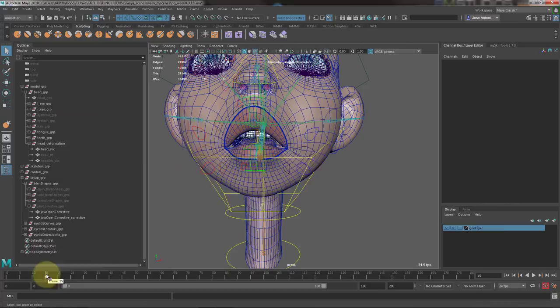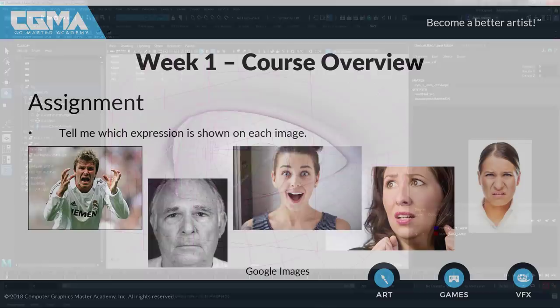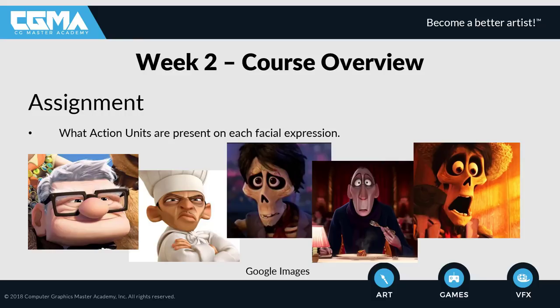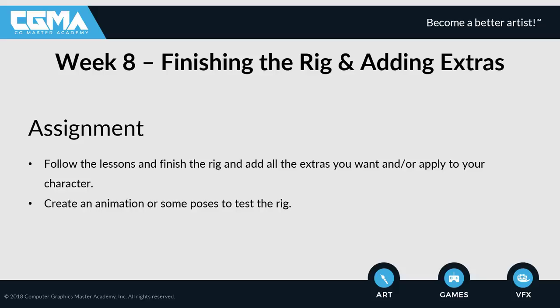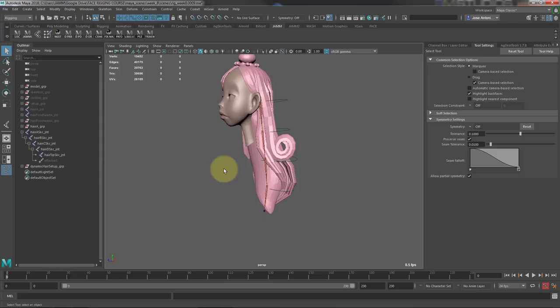Each week you'll have assignments that relate to the week's lesson materials, and I'll be reviewing them personally, providing individual feedback on your submitted work. We'll also have a live Q&A session each week where we can all get together and discuss common topics and questions that may arise after watching the lectures and attempting to complete the assignments.